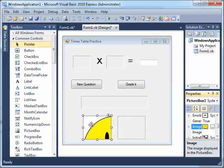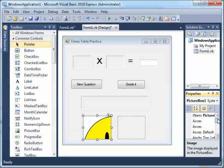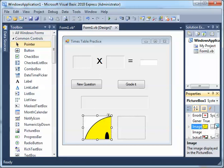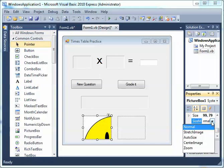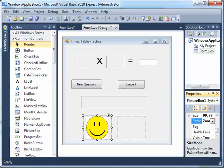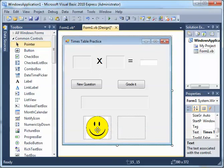I'll say OK. Now look at that — it's too big. So we're going to go to the Size property. It probably says Normal — change it to Zoom. Now it fits the size of the box.